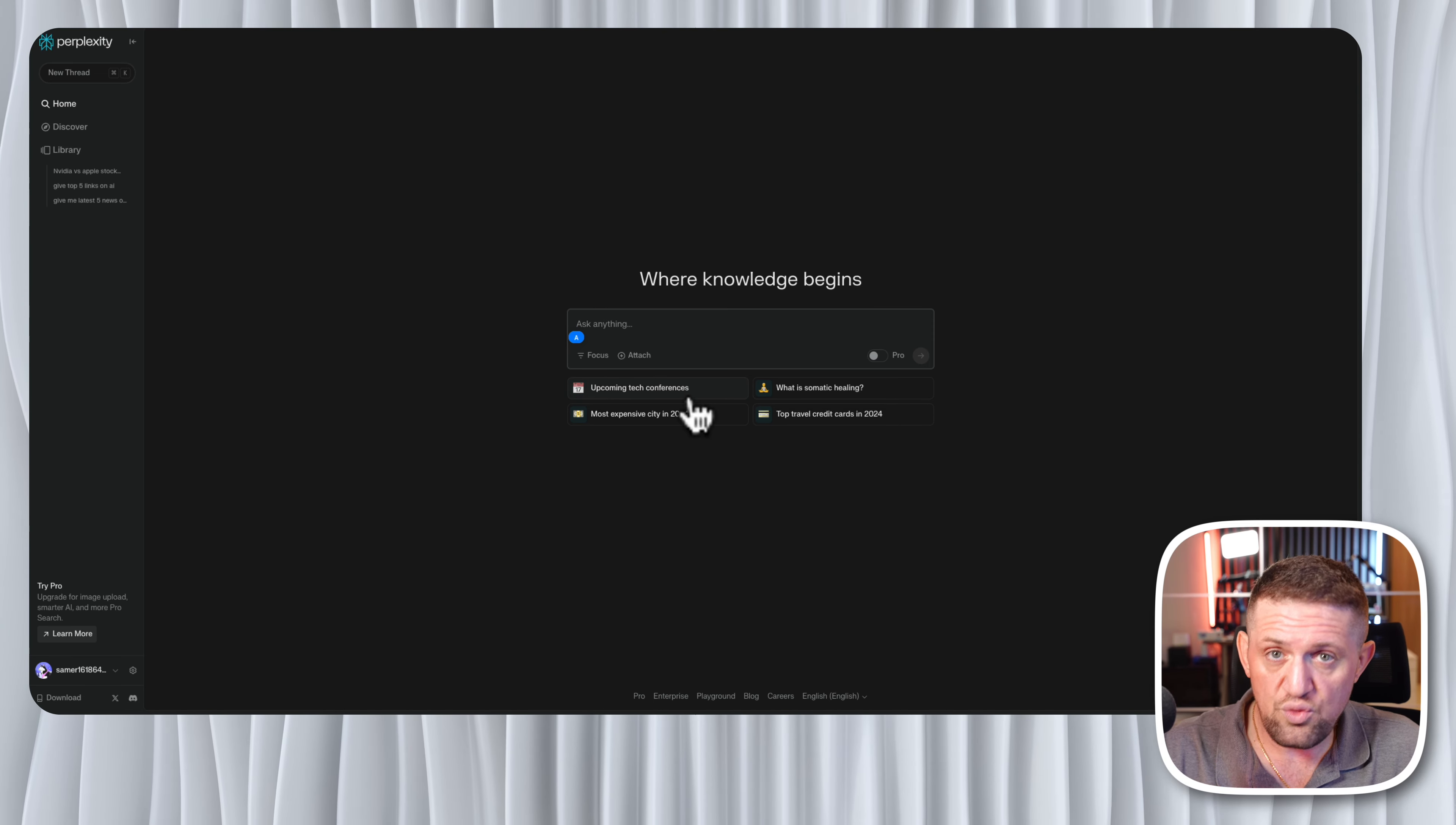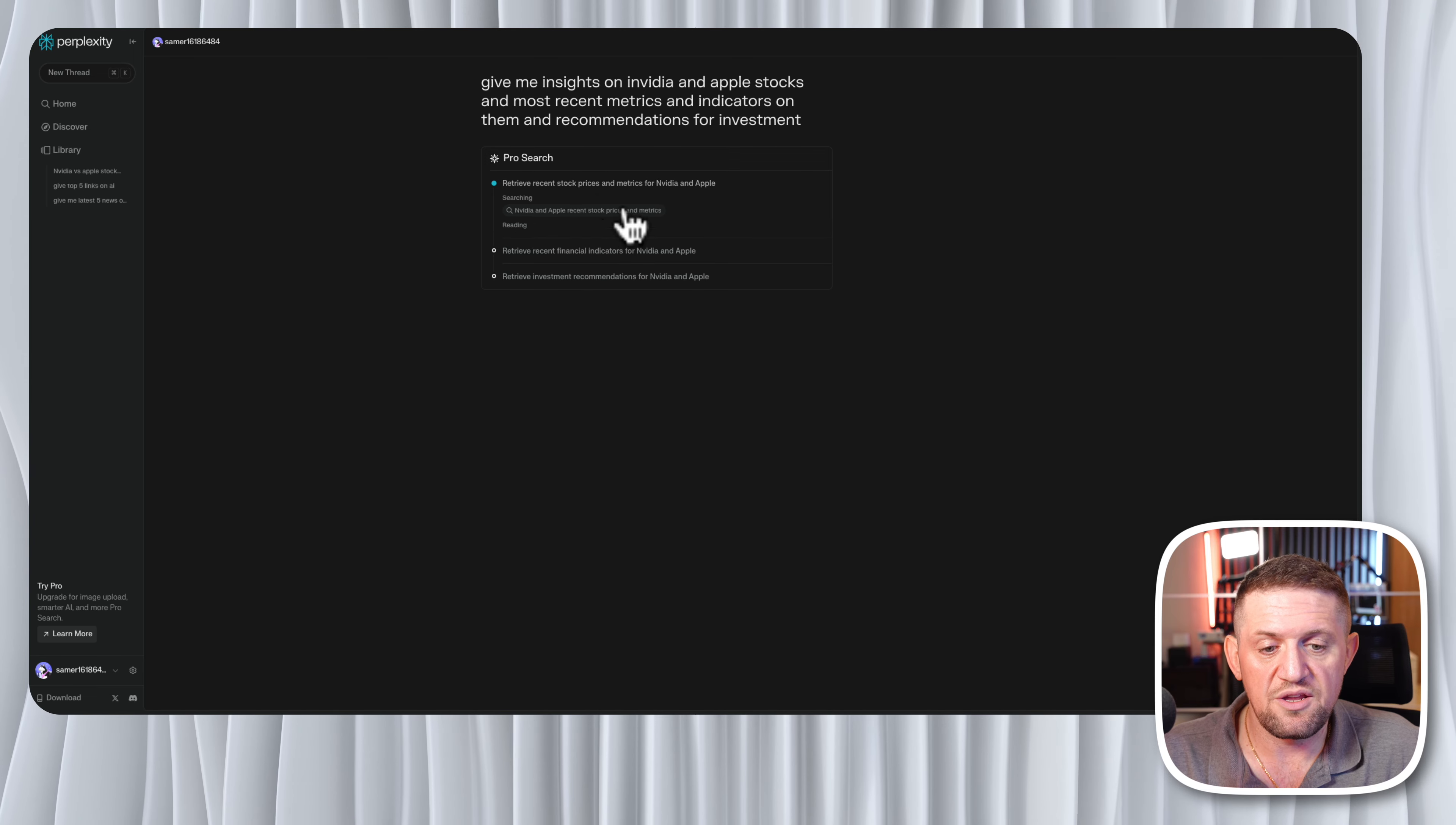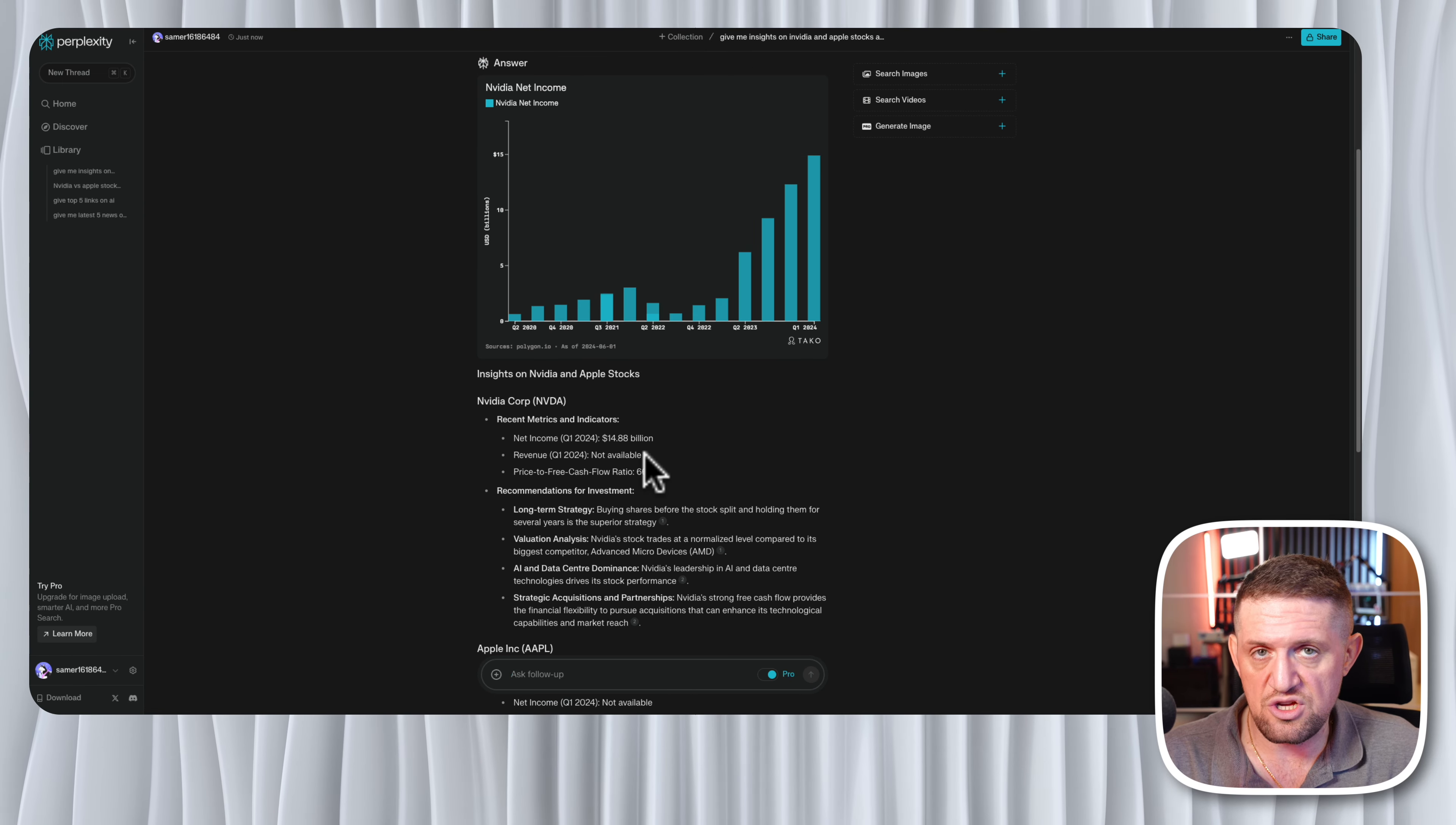I'm going to do a search here for the same term we're going to use in our automation, just to have some reference of how this works. I'm asking it to give me insights on NVIDIA and Apple stocks and most recent metrics and indicators on them and recommendations for investment. I'm going to activate the pro for the search. You can see here it's retrieving sources, looking online, getting links, searching for different variations of these terms, putting together all these sources, reading the sources and now answering. It's a very comprehensive answer with charts. You can get very specific numbers, indicators, the conclusion and the references all in one search.